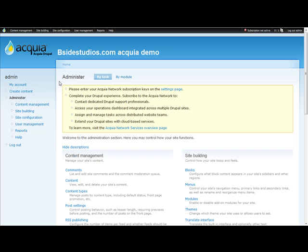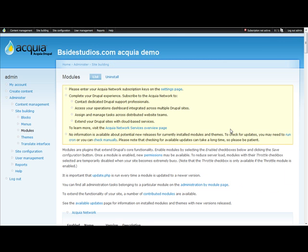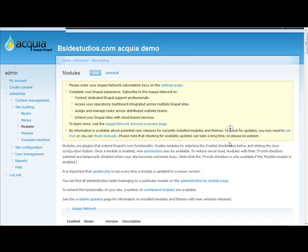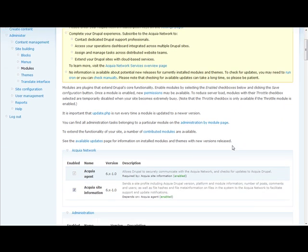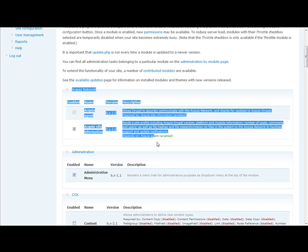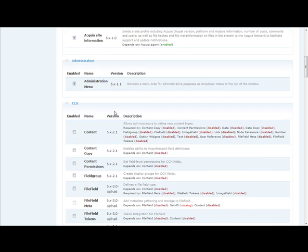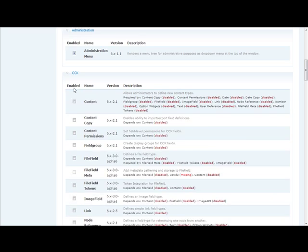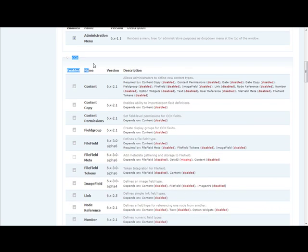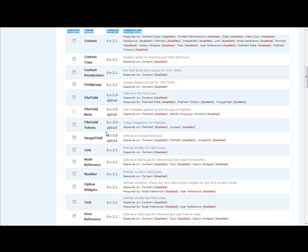The main benefit of the Acquia bundle besides the network is that it comes with several modules - the usual modules. First, it comes with the Acquia package and administration menu. It comes with all of the popular CCK modules.